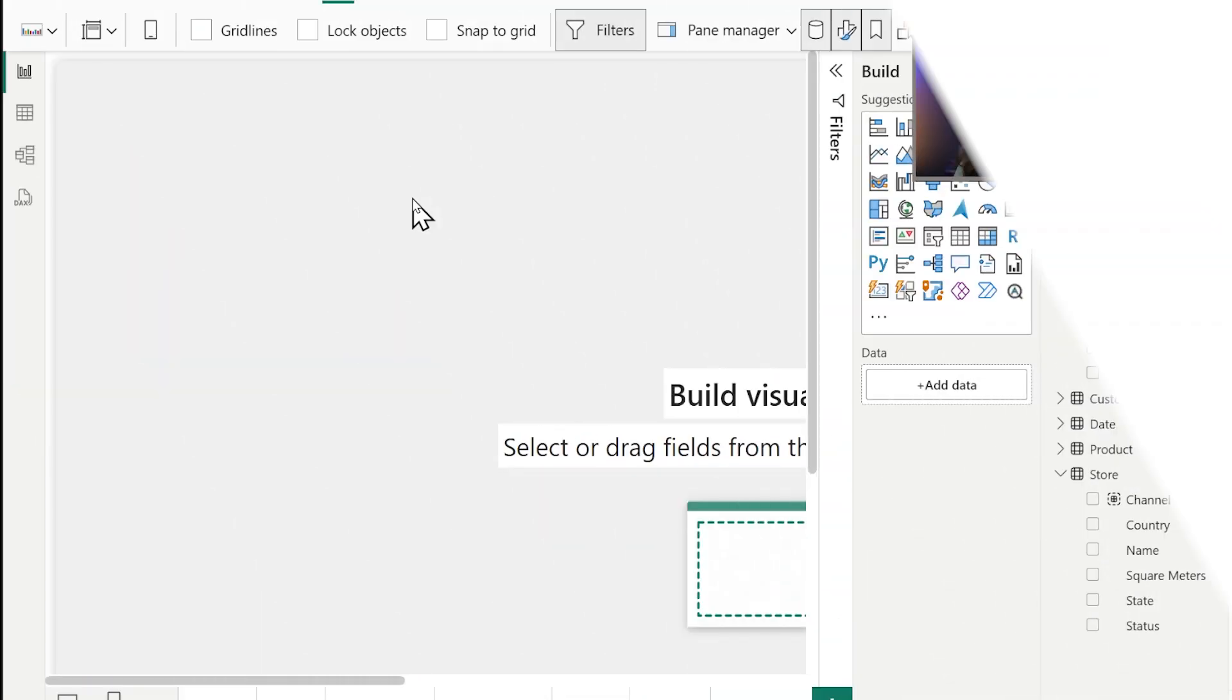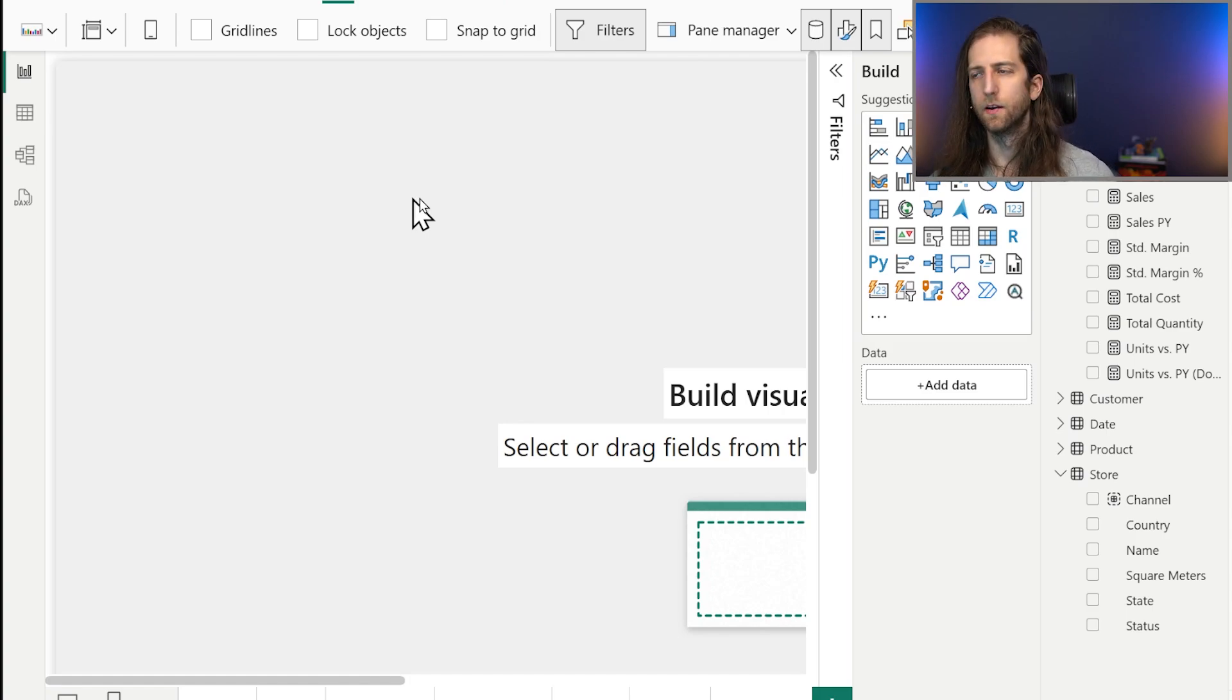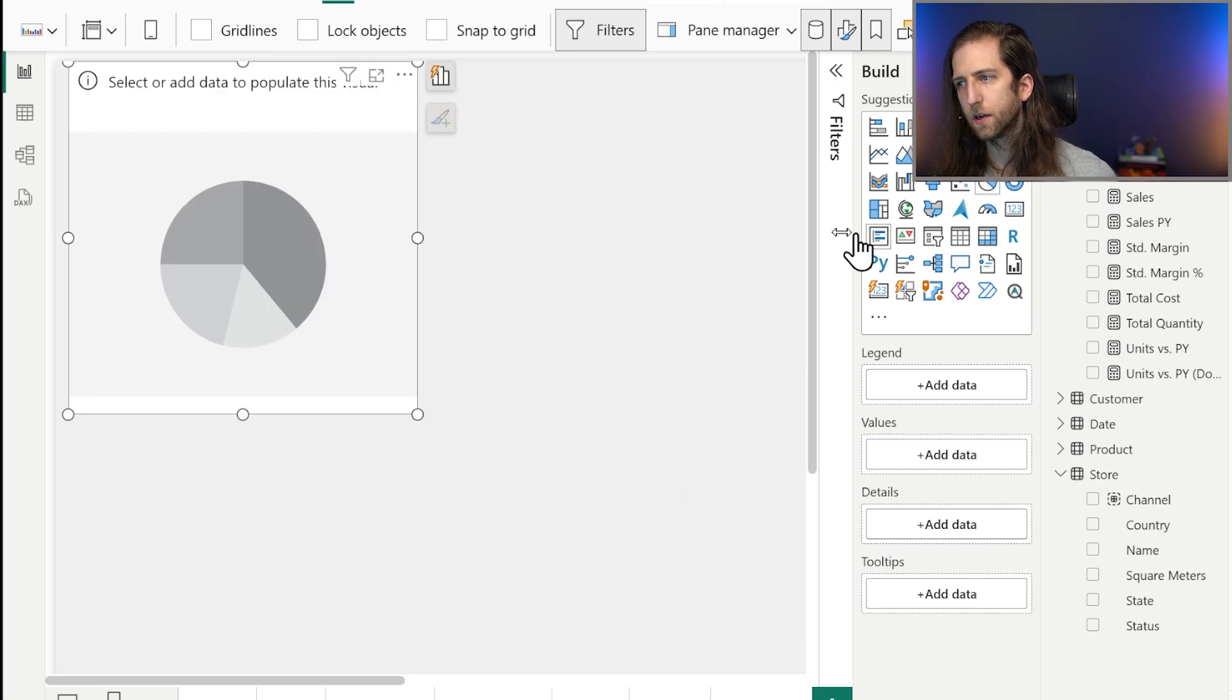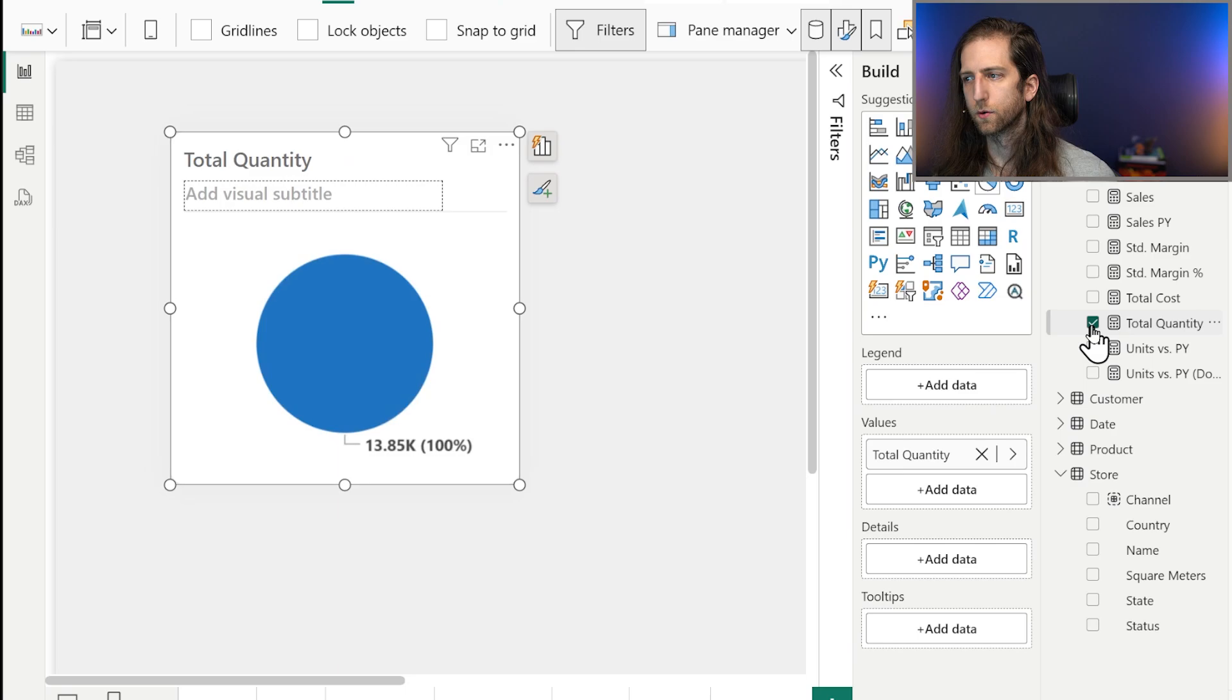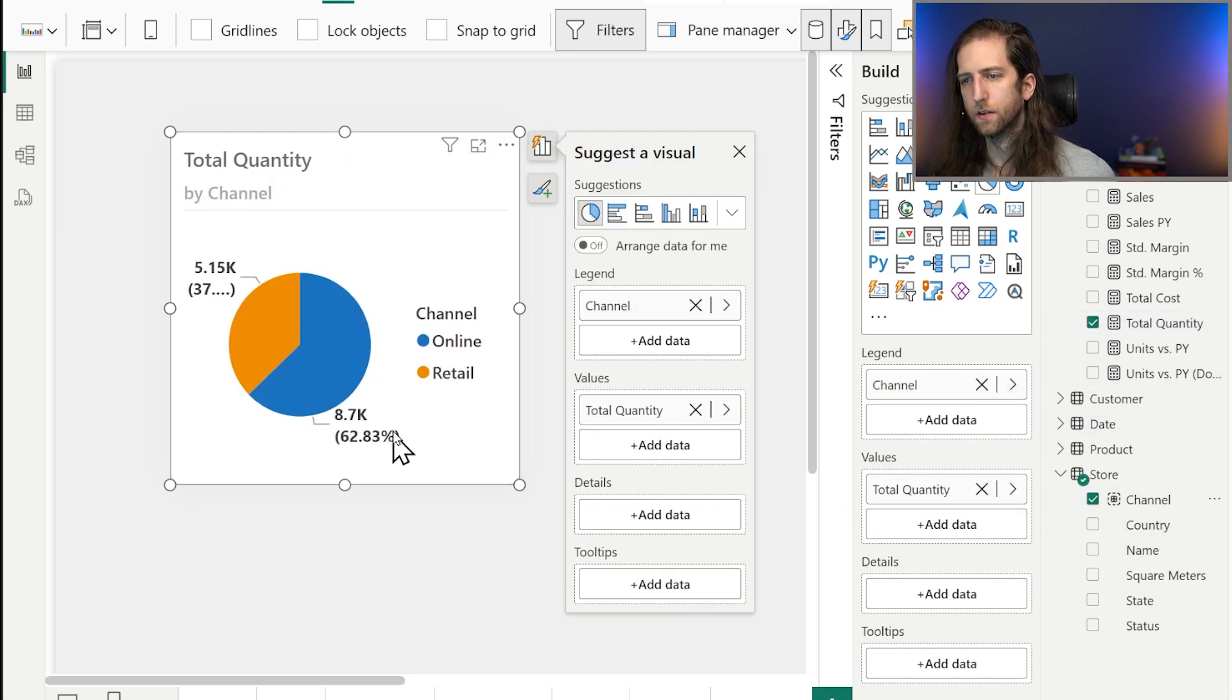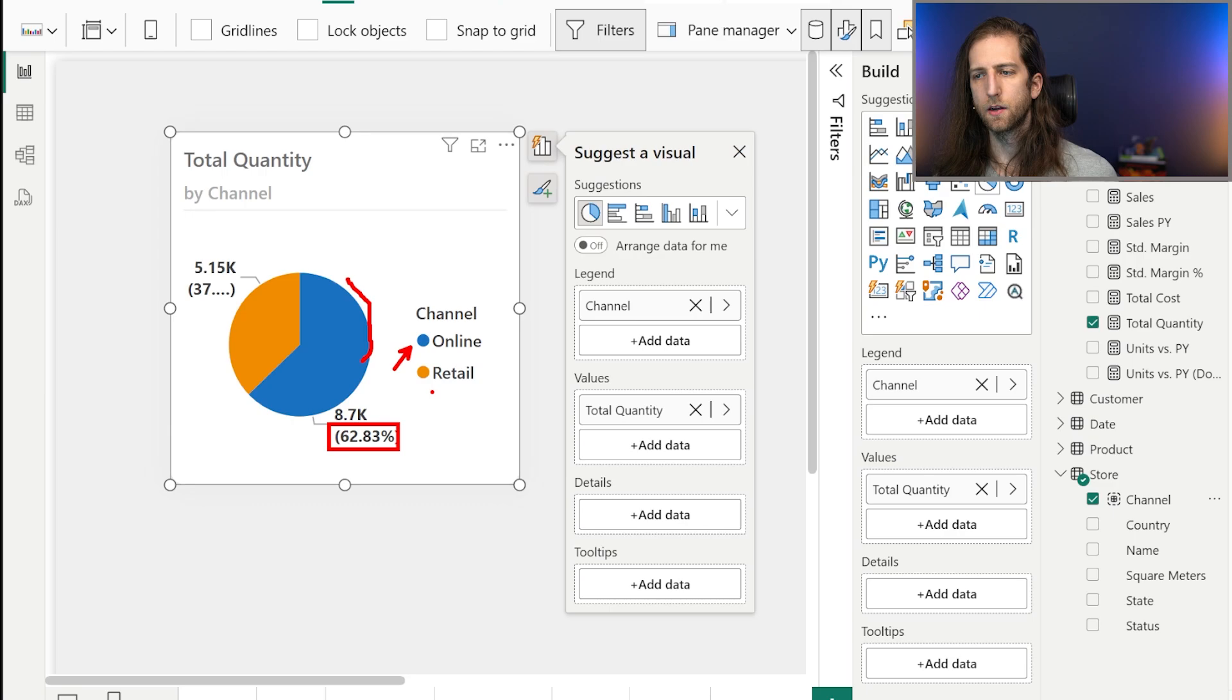Most people have made or at least seen a pie chart before. Making a pie or donut chart is super easy in Power BI. All we have to do is select the visual from the core visuals, choose a measure, for example total quantity of sales, and then channel. We can see that looking at the largest slice, our online sales account for proportionally much more of our total sales compared to what we've sold in our retail stores.